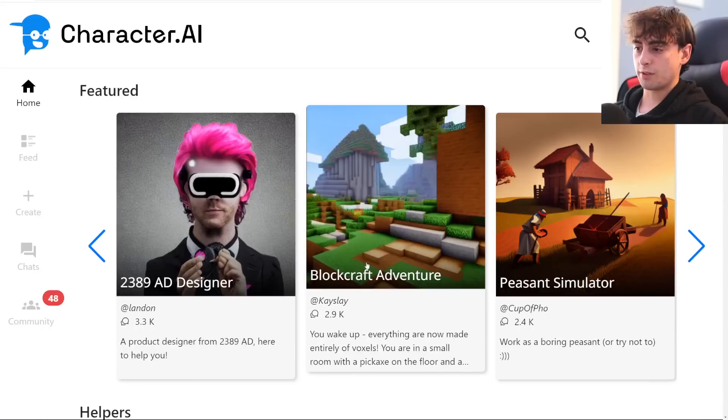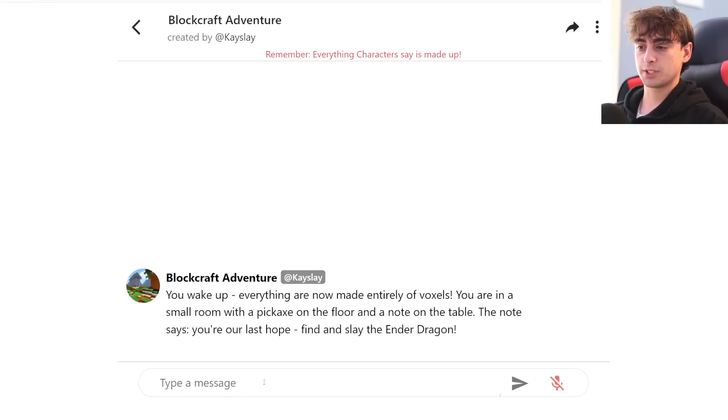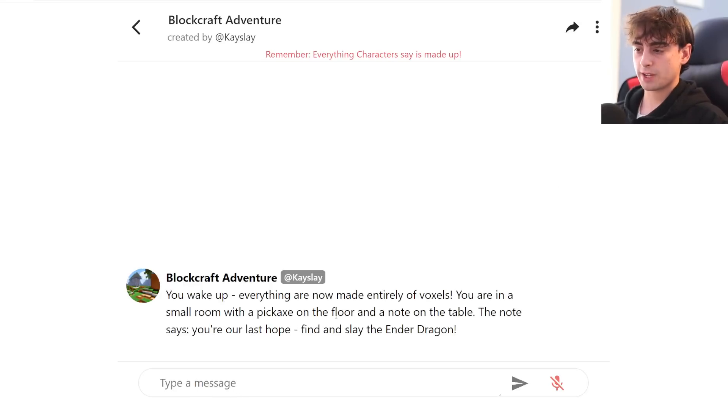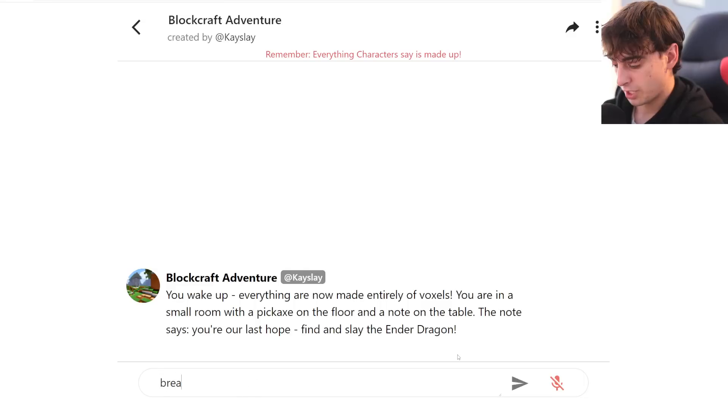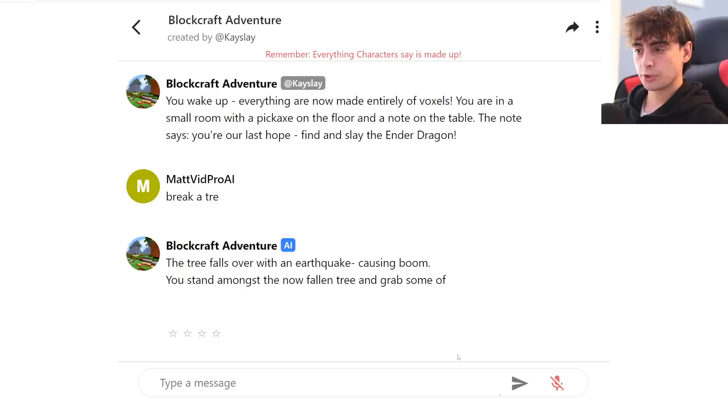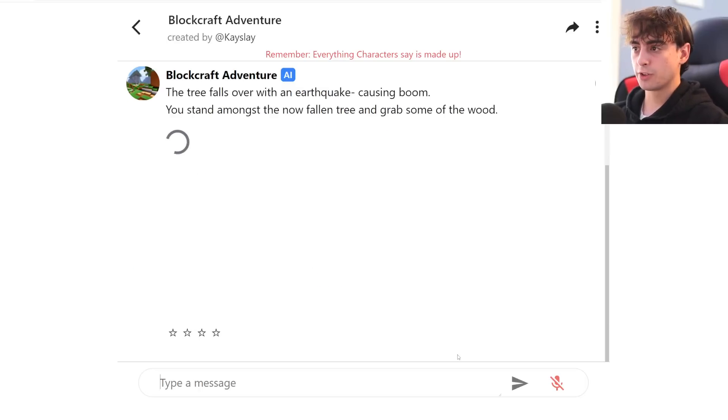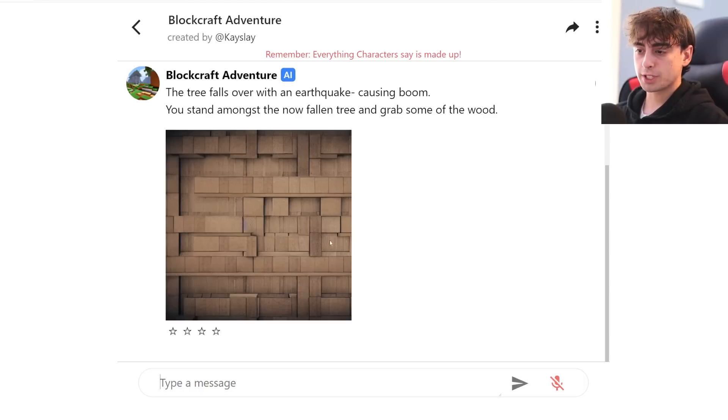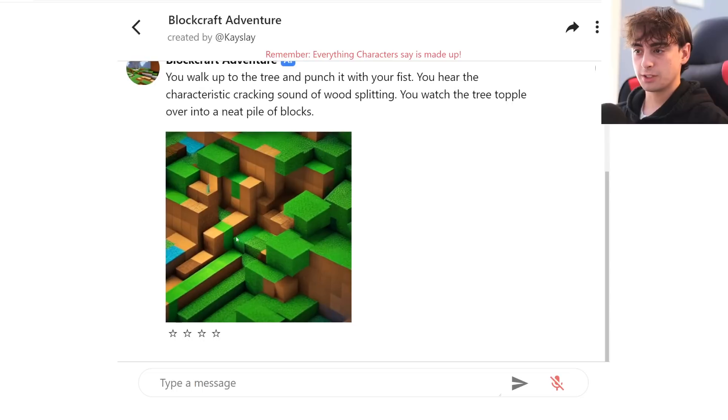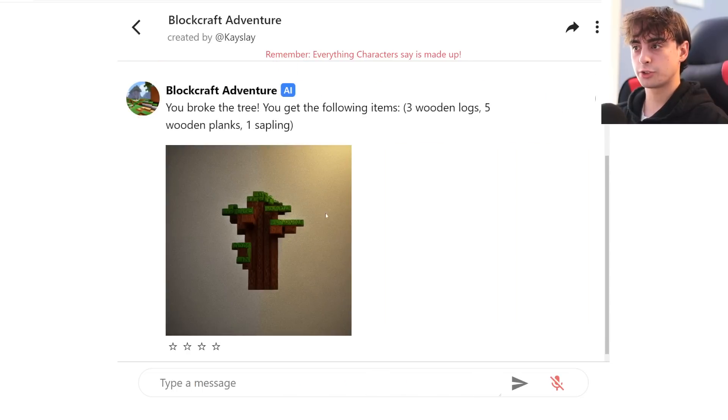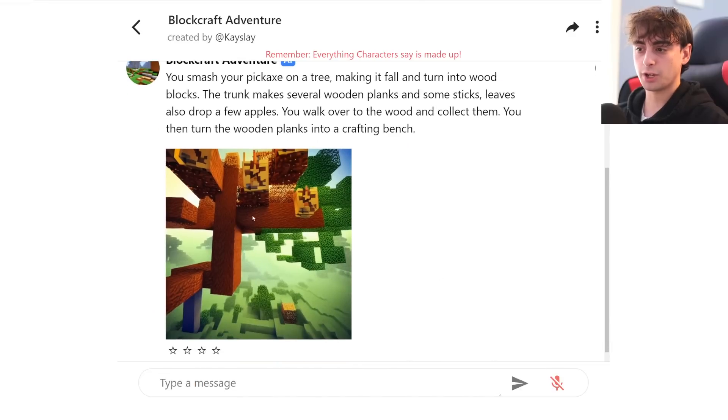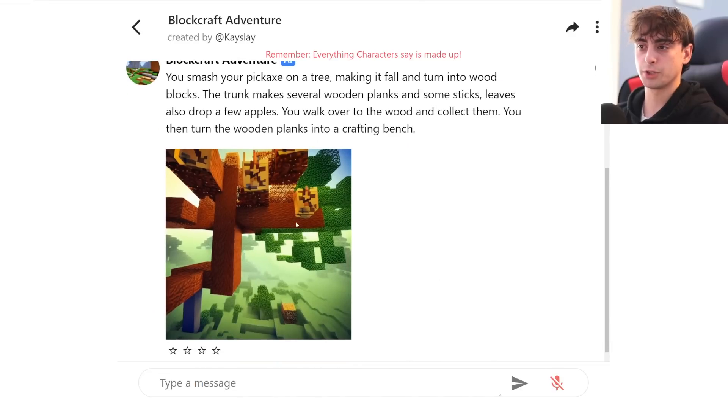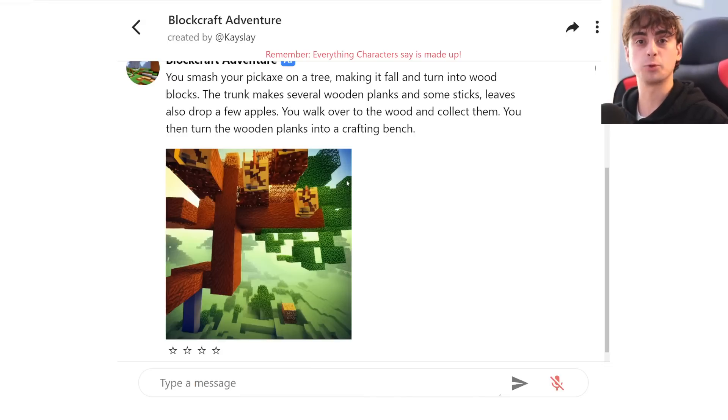You can generate nice images. I have not tried block craft adventure, but this seems pretty interesting. Small room with a pickaxe on the floor. Note on the table. The note says, you're our last hope. Find and slay the ender dragon. Break a tree. Tree falls over with an earthquake causing a boom. You stand amongst the now fallen tree and grab some of the wood. That is definitely not what we expected to see. That sounds a little bit better. Yeah. A little tree. You broke the tree. This one's actually really good. So it's showing us sort of what's going on. So you can fake play Minecraft instead of just playing the actual game.